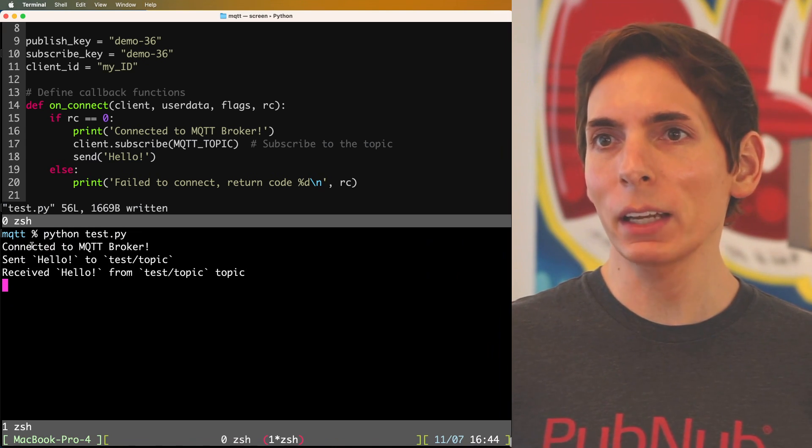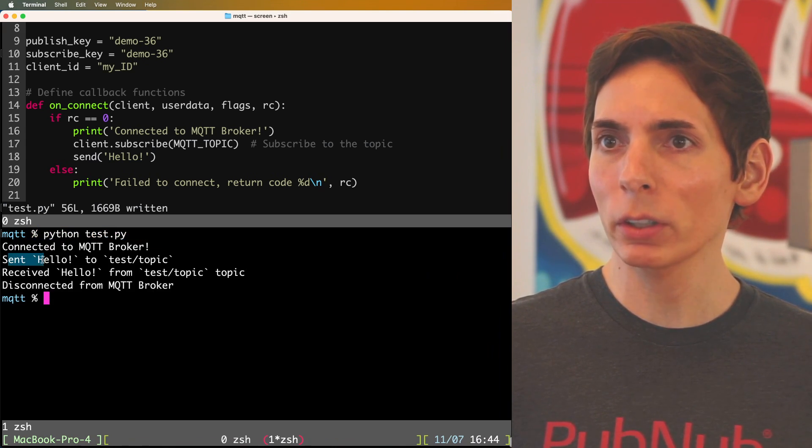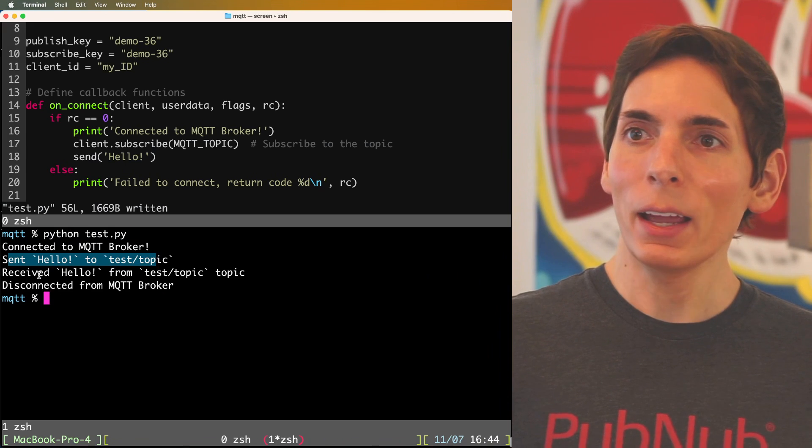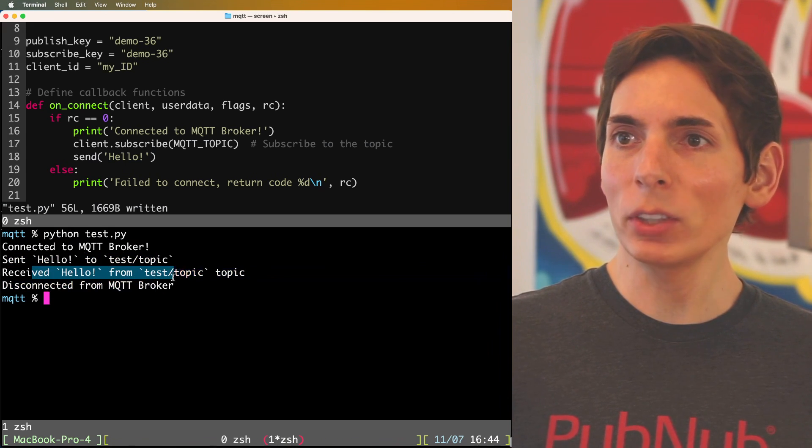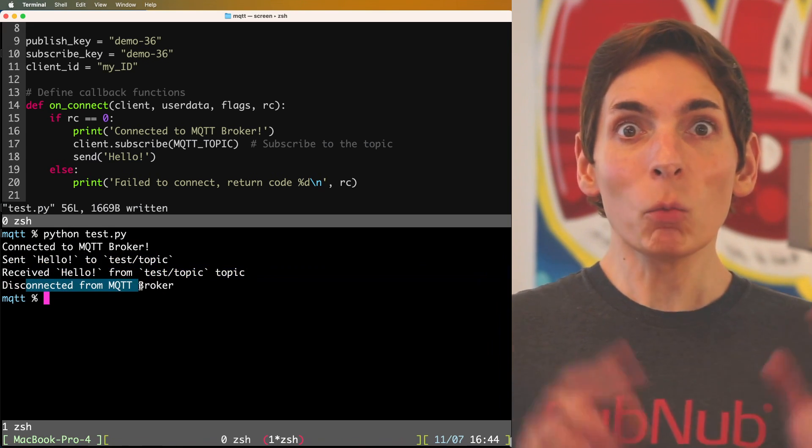I connected up to the MQTT server. It said hello and received the message and then disconnected. It worked.